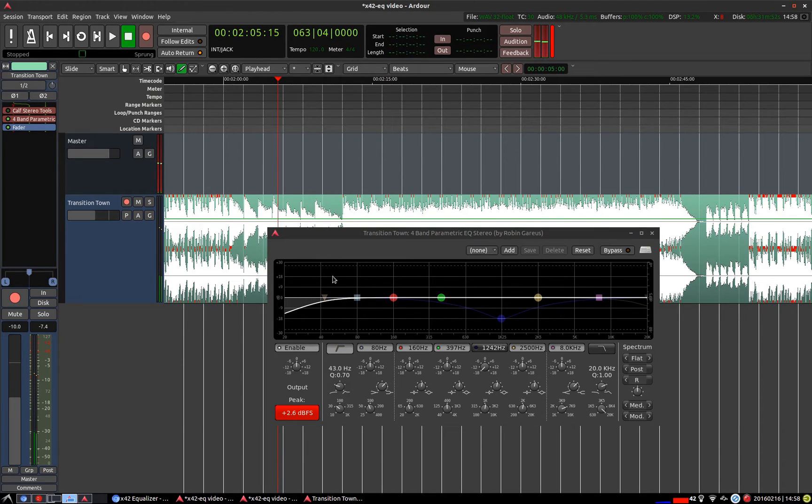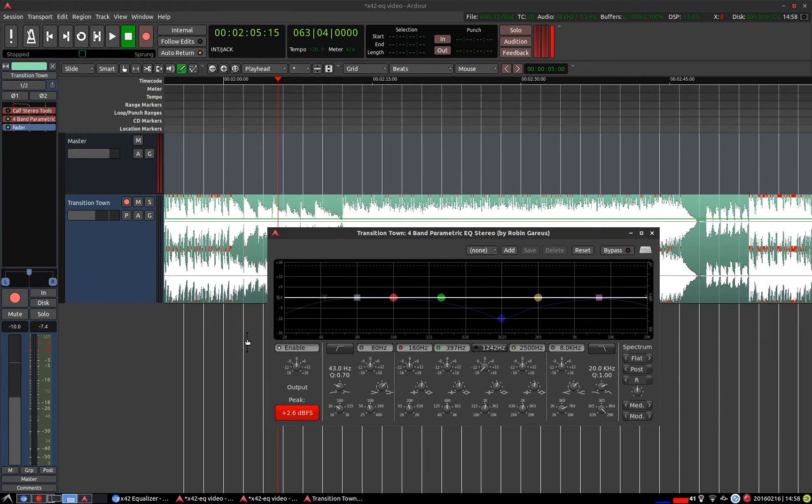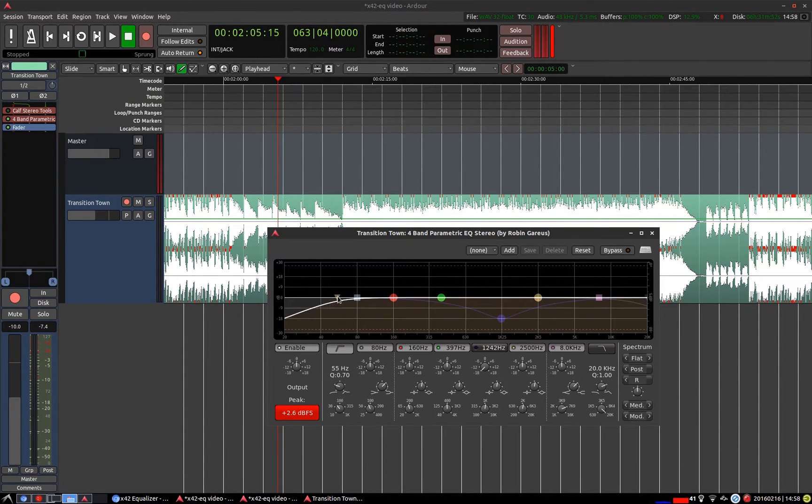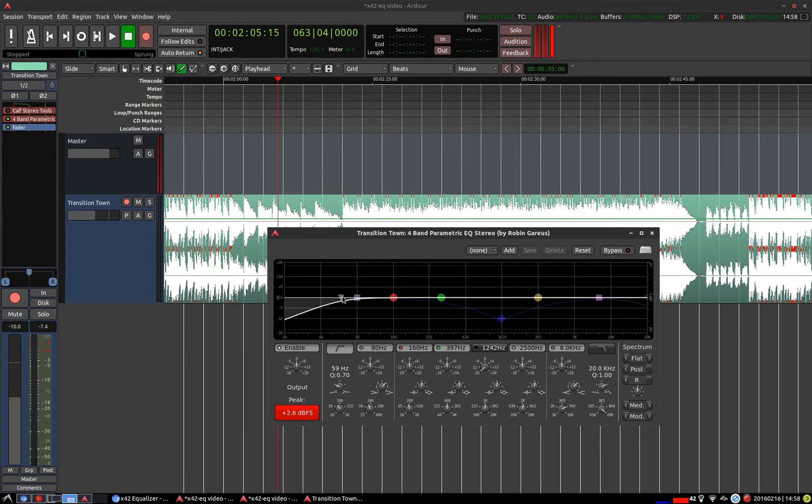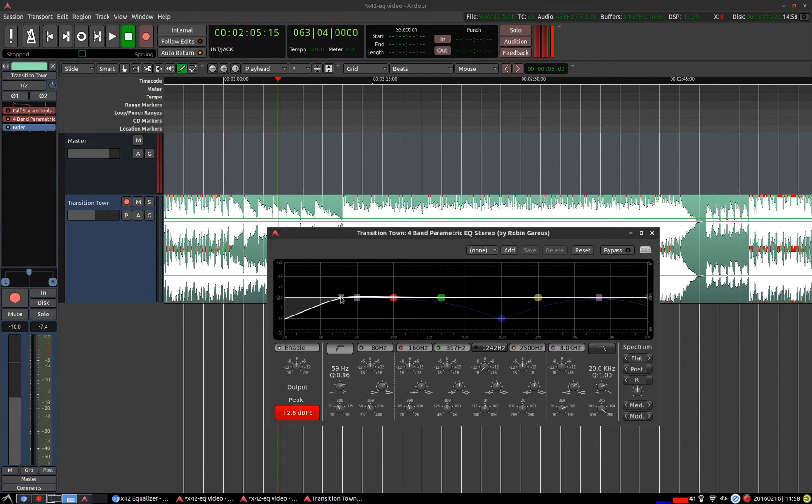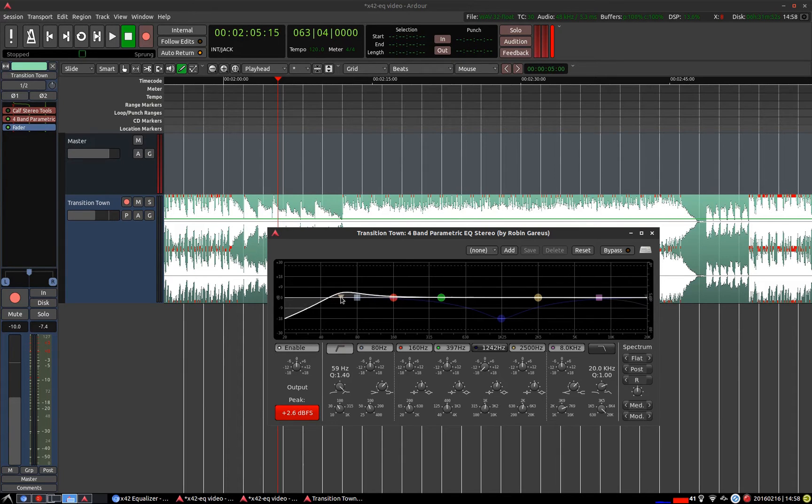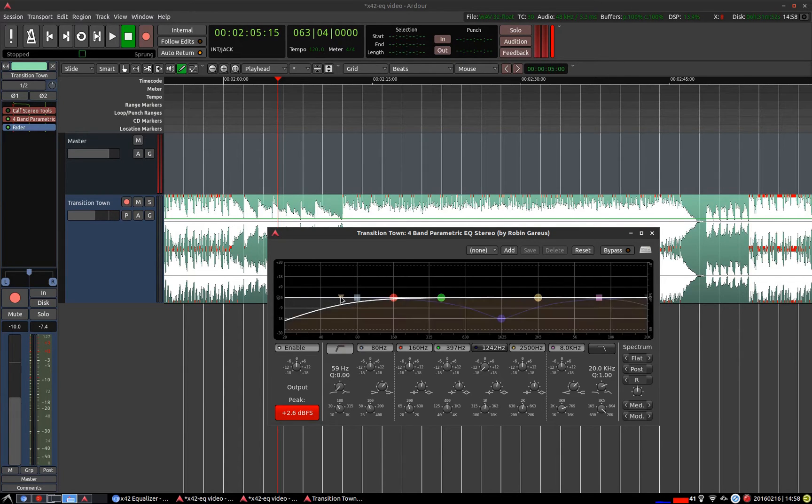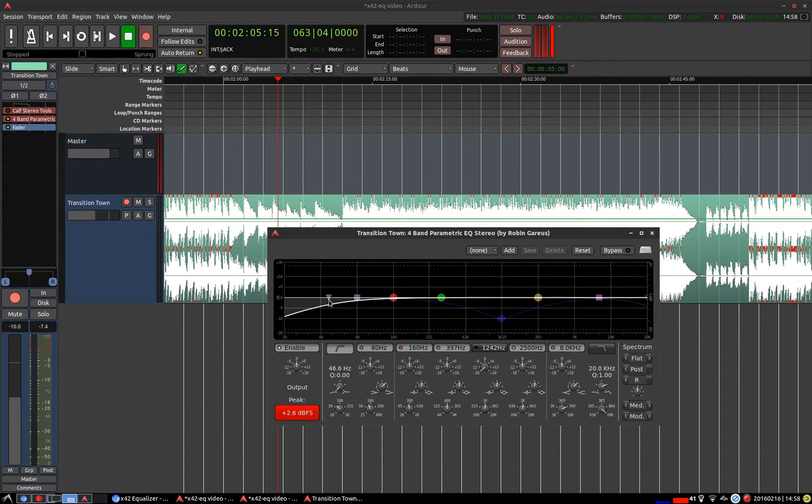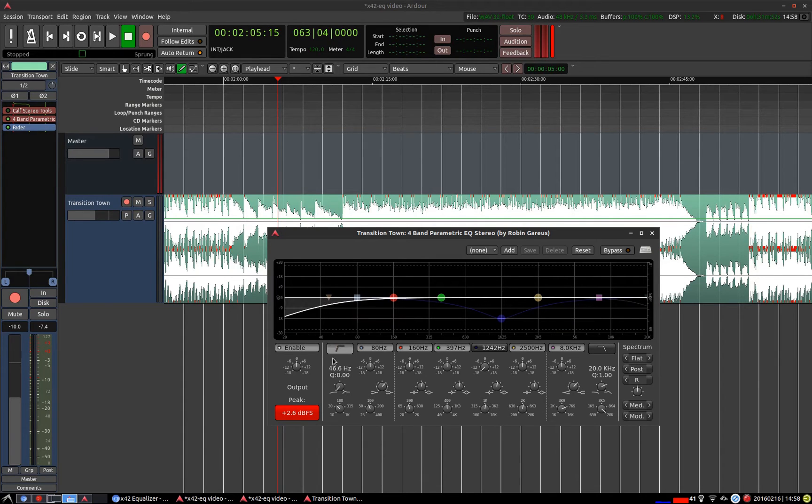Similarly to the other controls we can right click on this control to reset it or to turn it off. And we can adjust the Q of this point by scrolling up or down. That's a mouse wheel scroll. Which is handy for some more visual edits with the mouse.